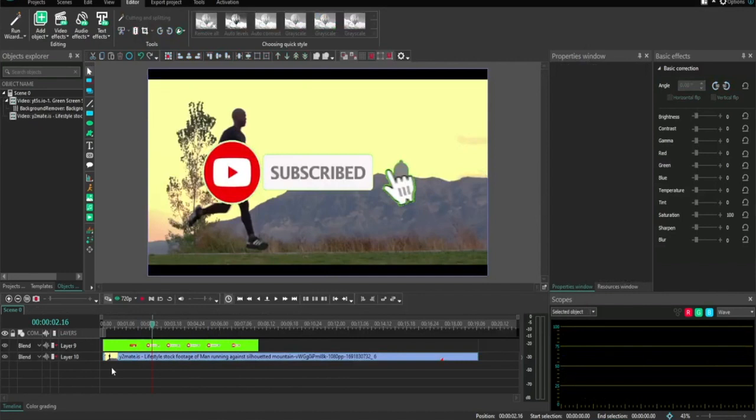In this video, I'll show you how you can fade in and fade out video in VSDC Video Editor. It is super simple.